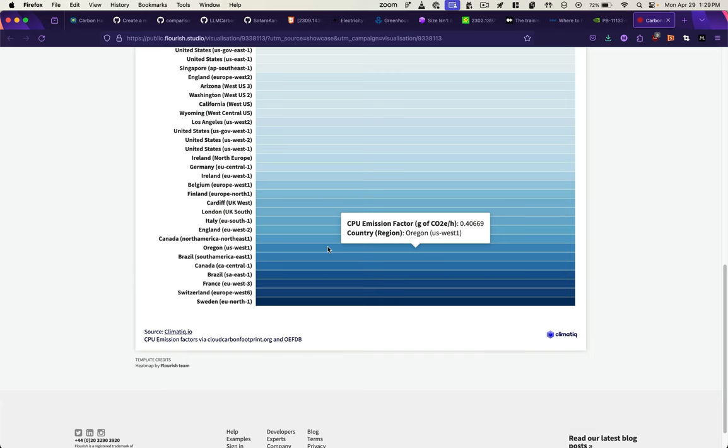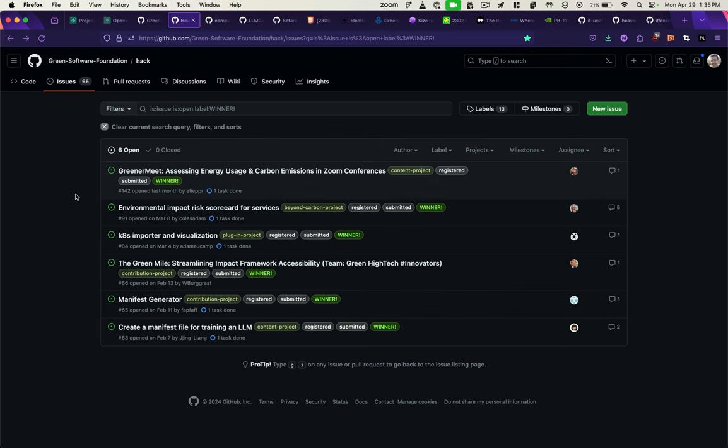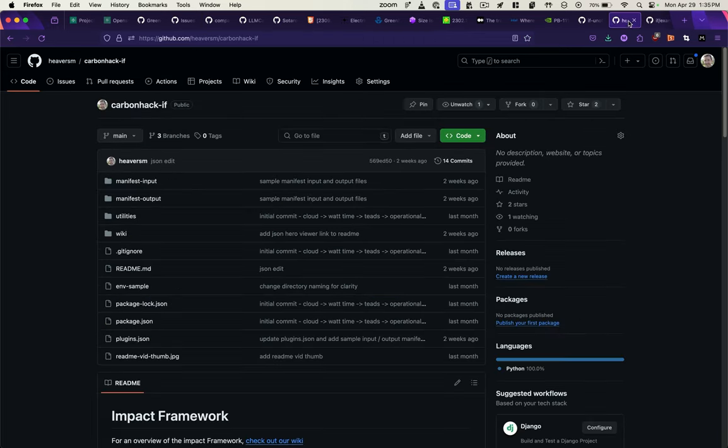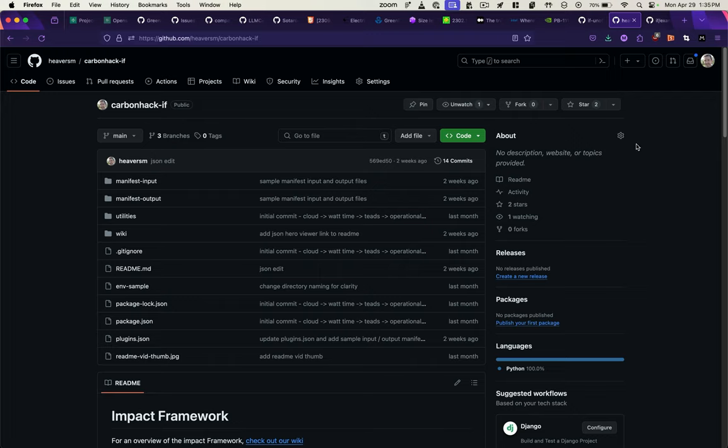So that's a look at how to use the impact engine in order to calculate the carbon footprint of training an LLM. If you want to look at some of the other winners of the carbon hack and the solutions that they came up with for using the impact engine, you can check out this repo here.